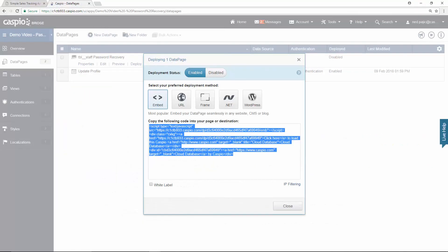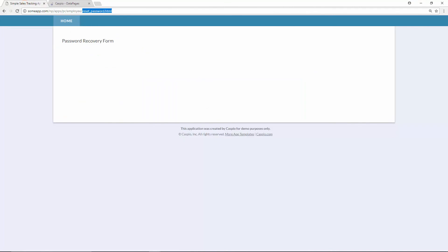And now when you refresh the website, you should be able to see that password recovery form.